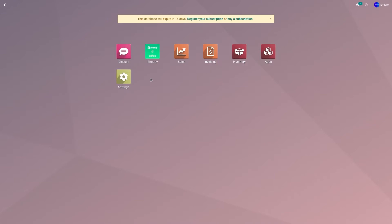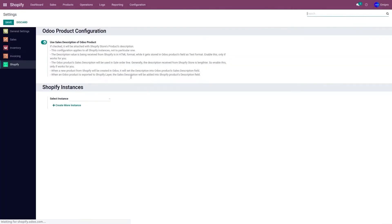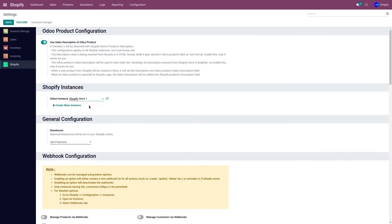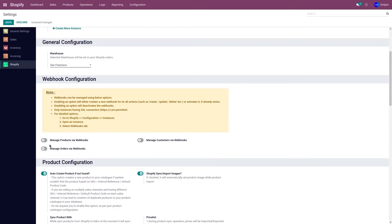First, let's import orders using the webhook. Before doing so, you need to activate the webhook in the Shopify application. Go to the Shopify application, go to Configuration and Settings, select the store from the drop-down menu, go to Webhook Configuration, activate Manage Orders via Webhook, and click Save.